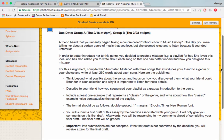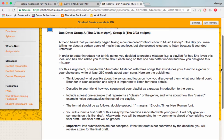So pretend that there's such a friend who doesn't know about a particular genre of music that you love. And follow the directions here. I'd like you to come up with at least three songs that are sequenced in order to introduce that friend to this genre. Note that in the bullet points here, I'm asking you to think beyond what you like about the songs, focus on how you discovered them, and what your friend could listen for in each selection, and why it is important to listen for these details.